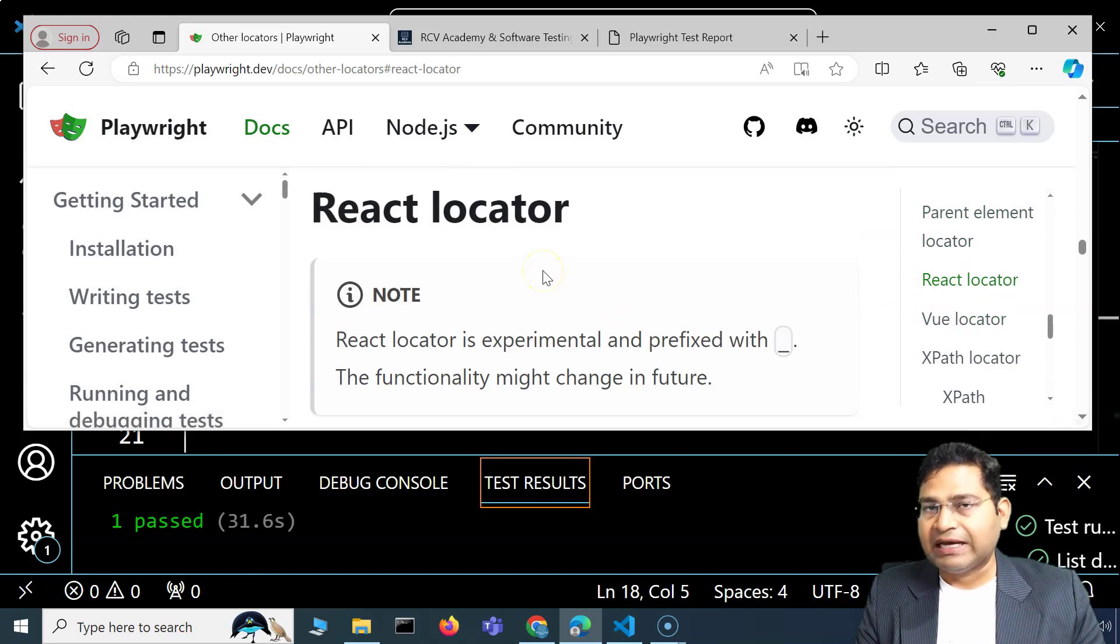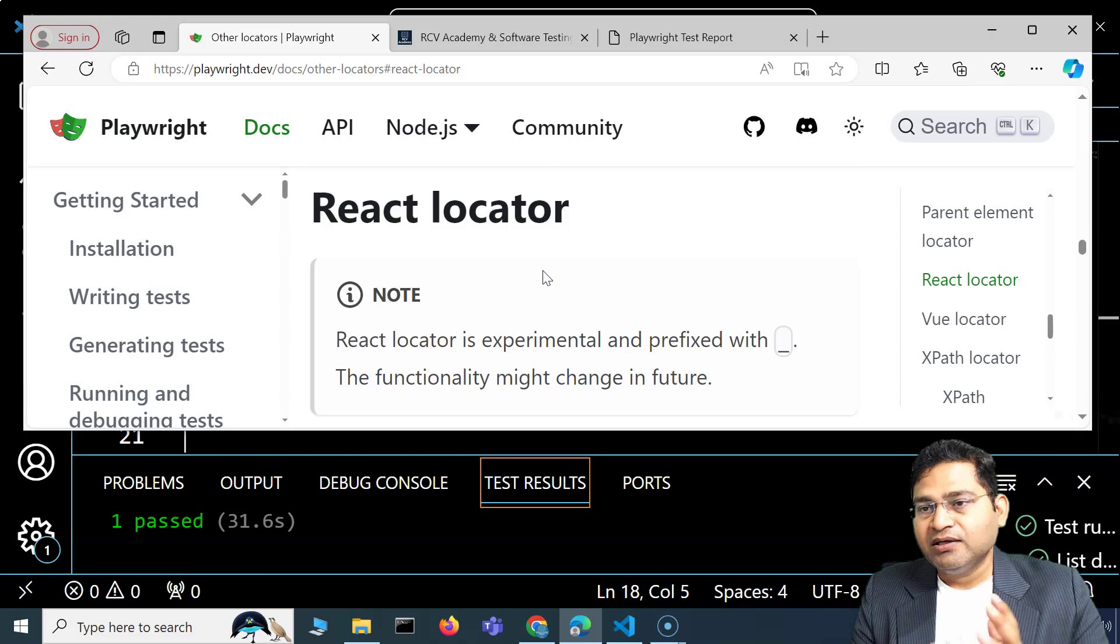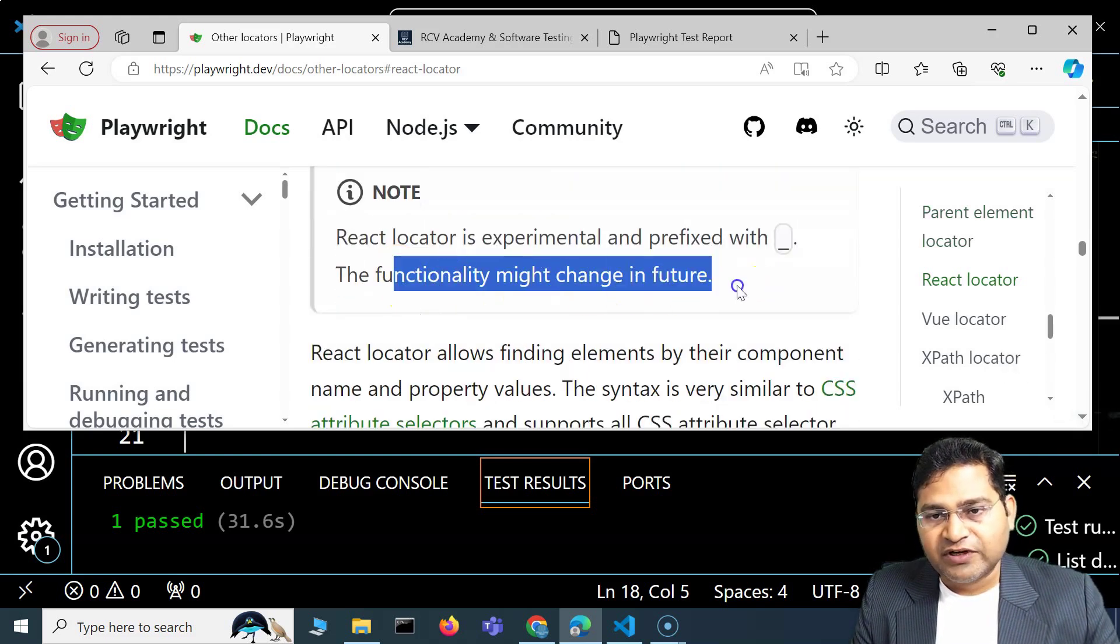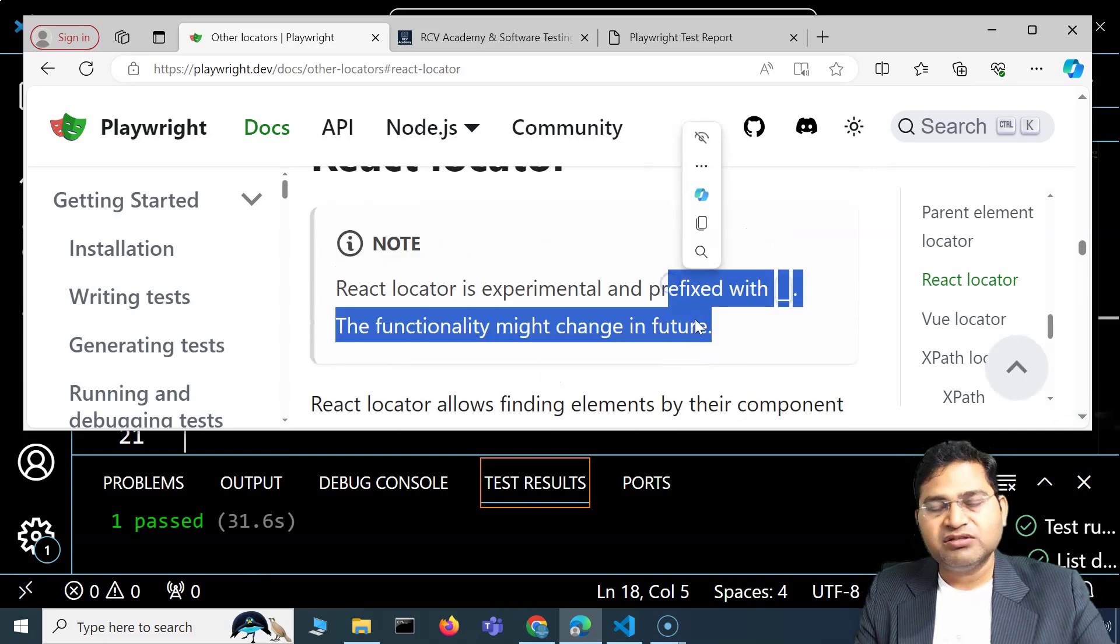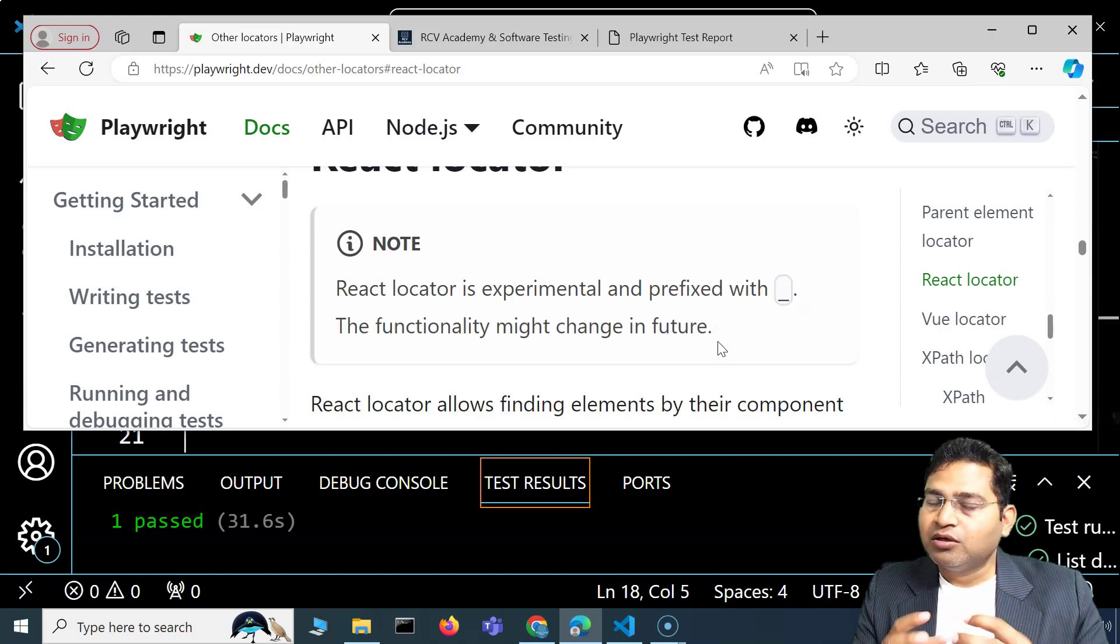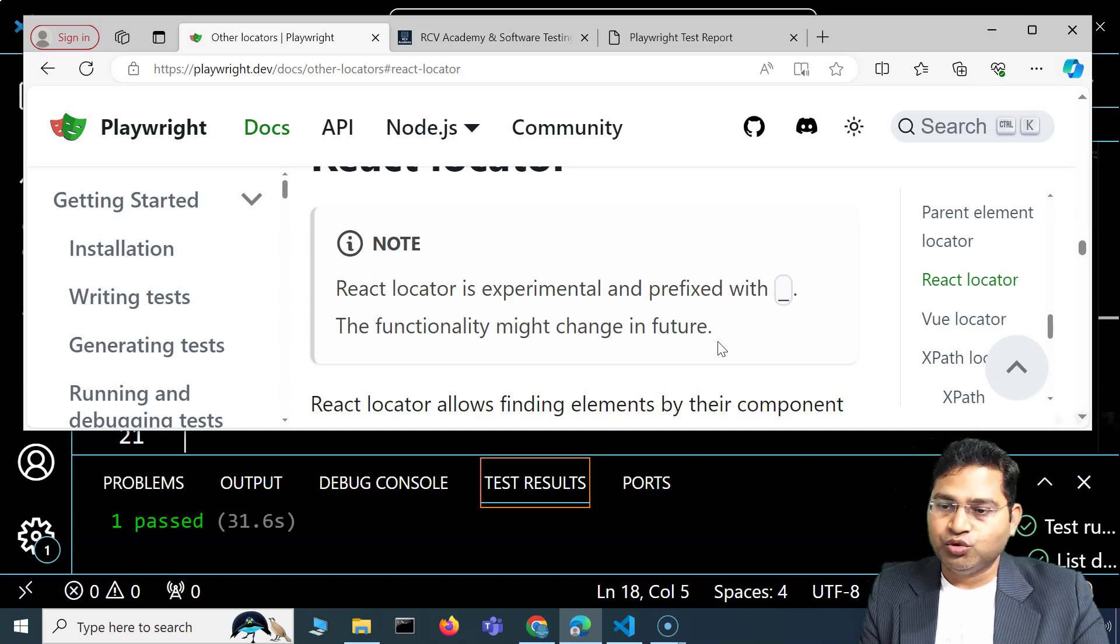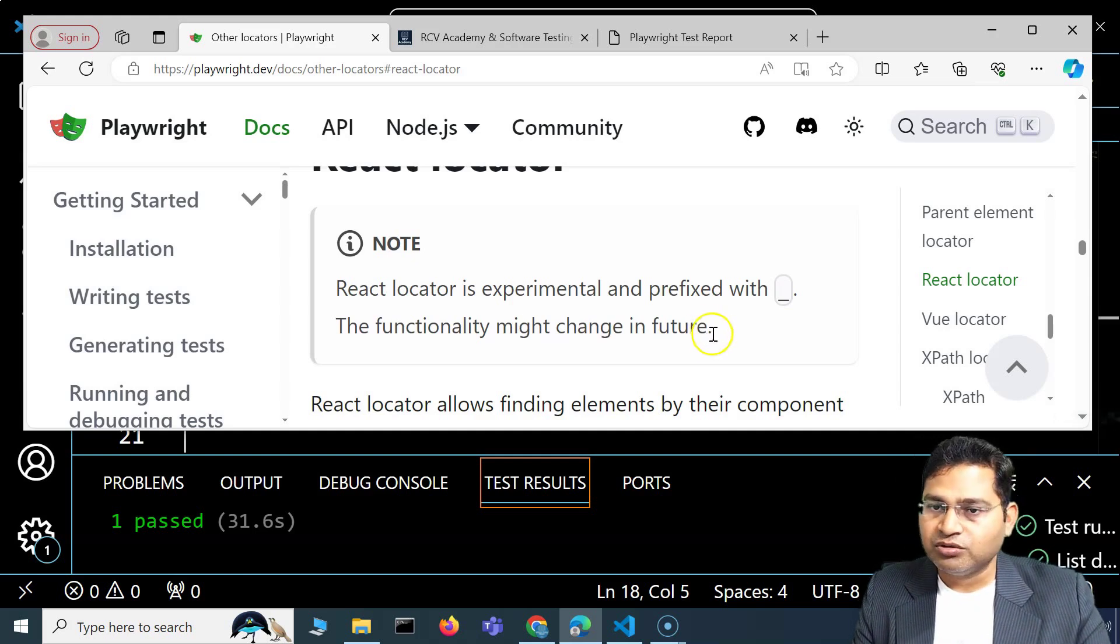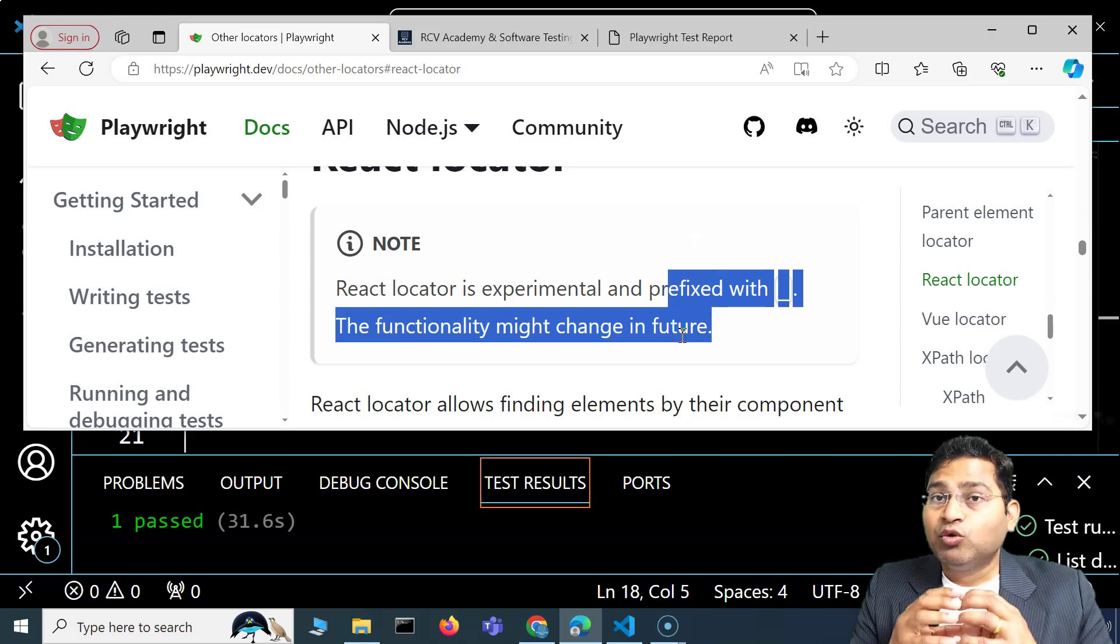This is experimental and the functionality might change in future. But mostly, even if your application is a React application, I have personally tried it—you can still go ahead and use the Playwright locators that are commonly used, and you will be able to tackle those very easily.